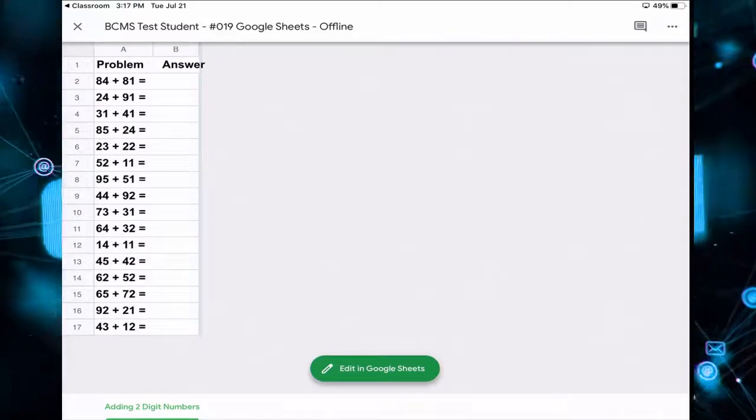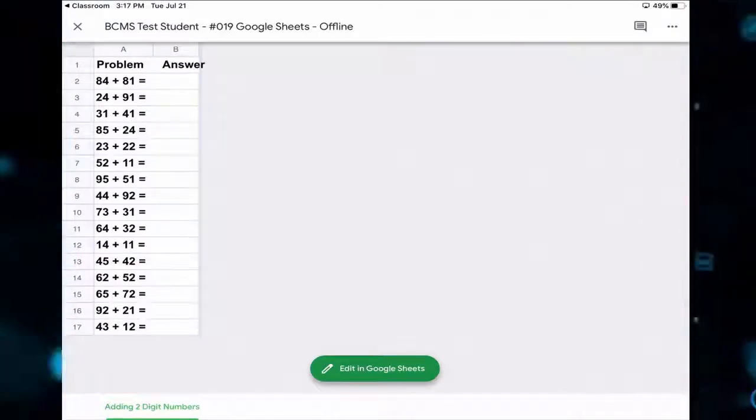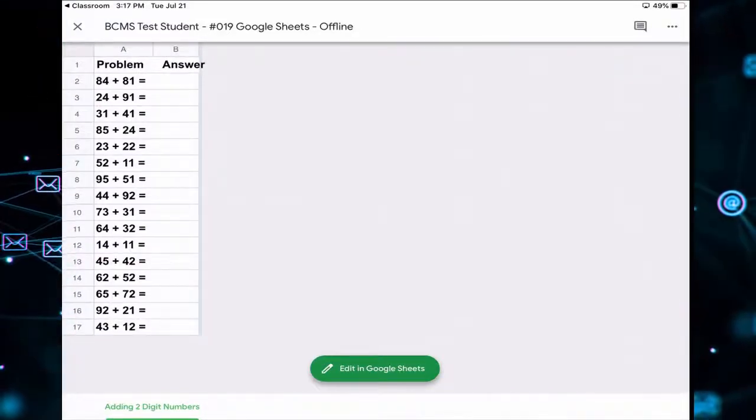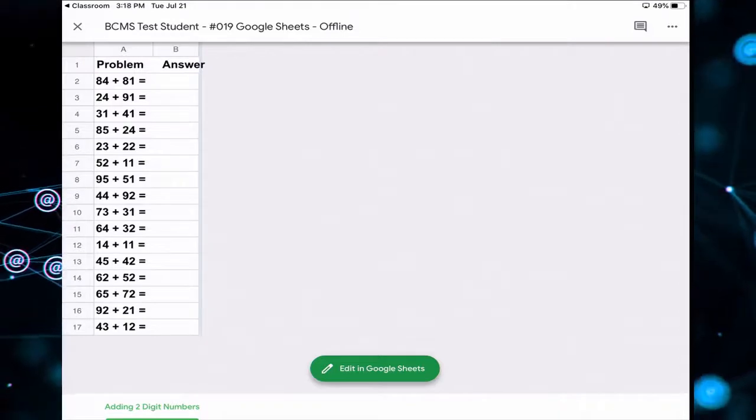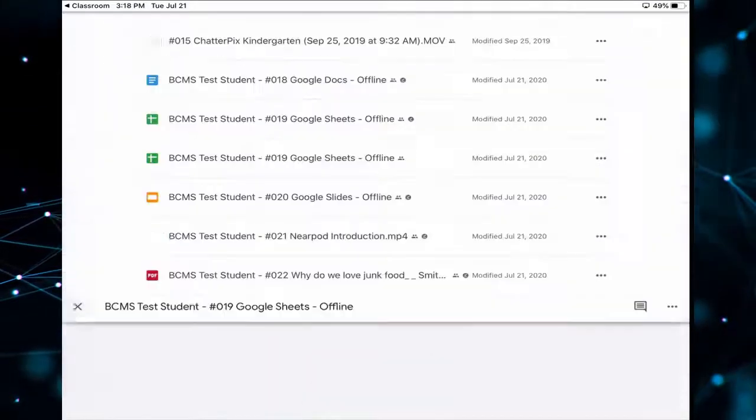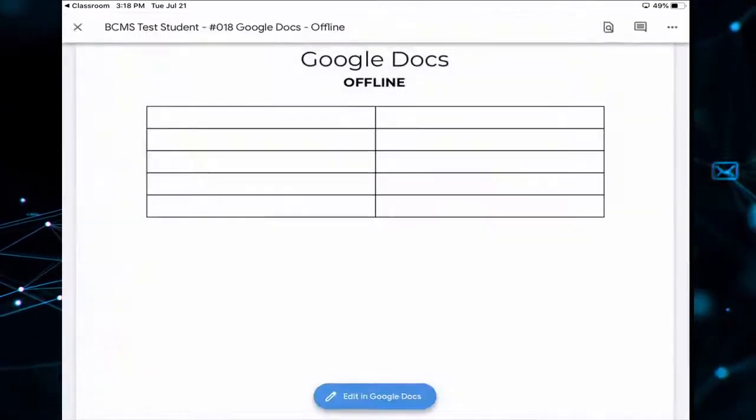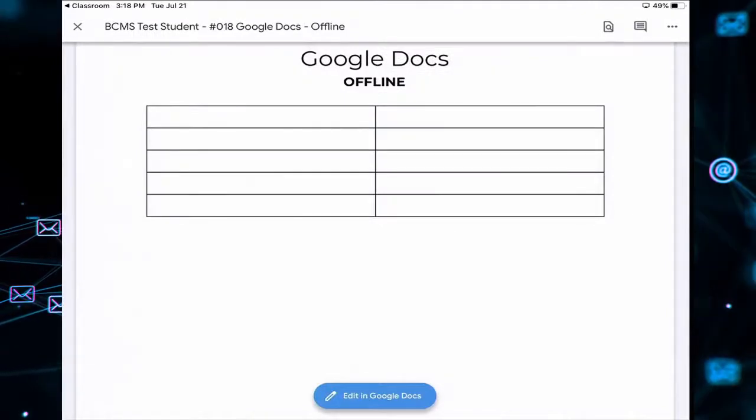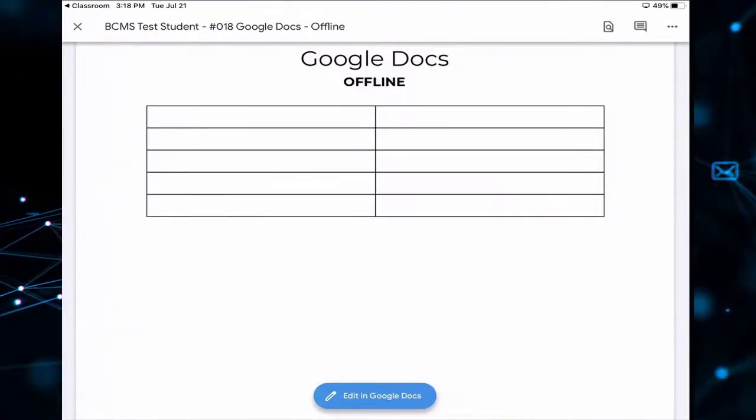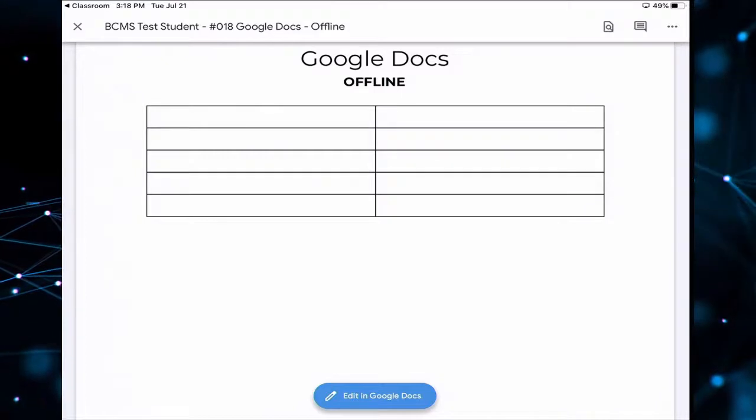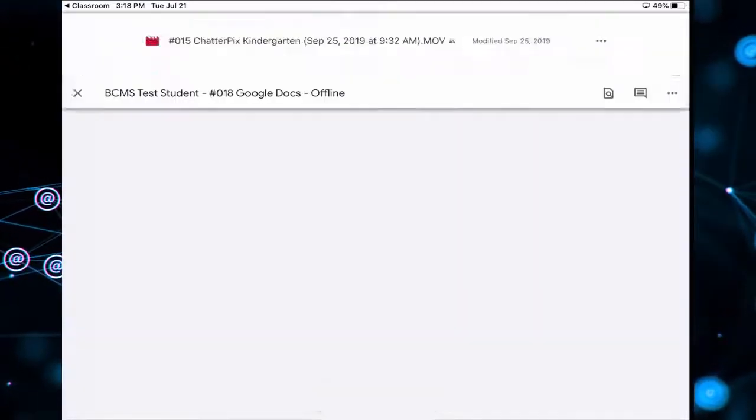And if we want to complete this assignment, we would need to open it up in Google Sheets. So we need to make sure we have the Google Sheets app on our iPad and then our Google Doc. So we have it ready on our iPad as well if we want to edit it. So I'm going to click the X.